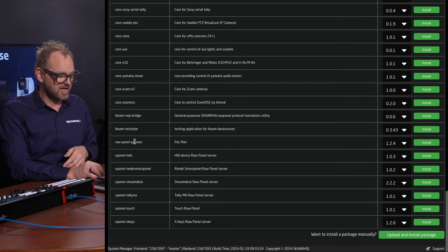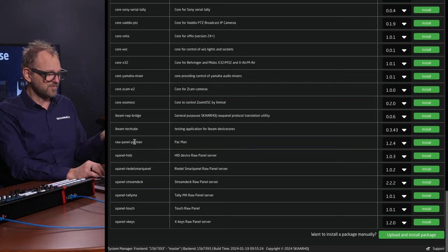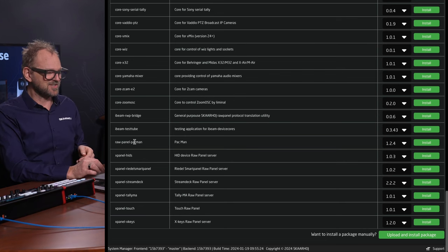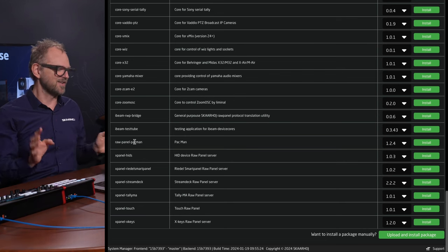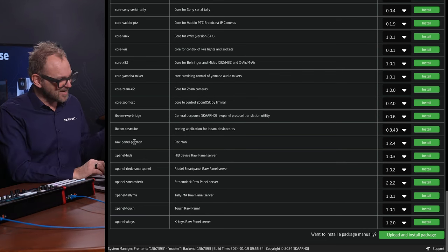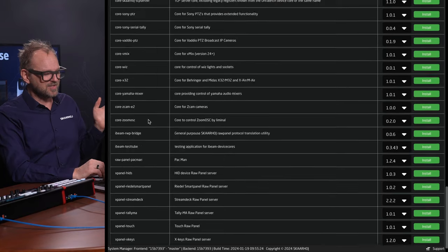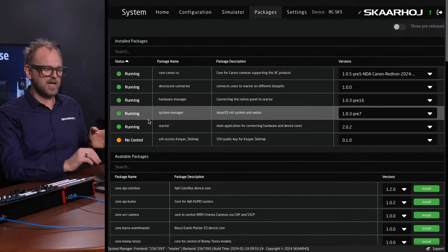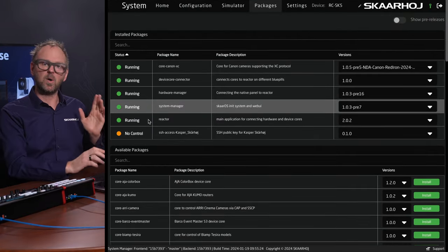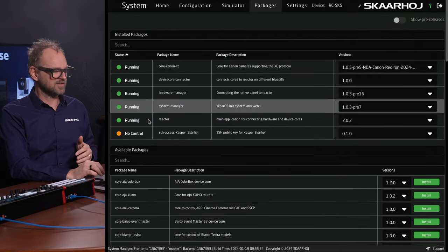We have RawPanel Pac-Man, which is essentially a fun thing — you can try that out yourself. But the point is this opened up immediately to all the packages the system has.